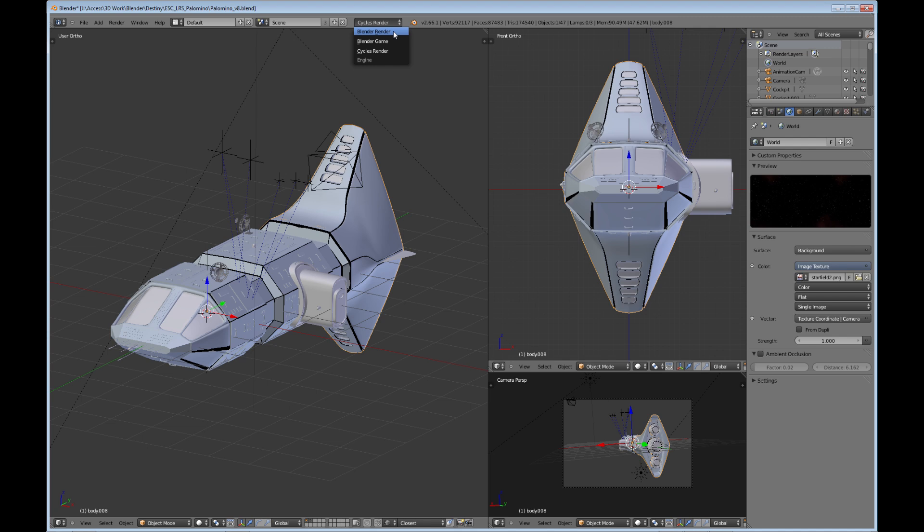The downside is it's not as good a render as you would get out of the cycles render, and that's the whole reason for the cycles render engine—to get that quality. So basically we're going to be talking about the cycles render.